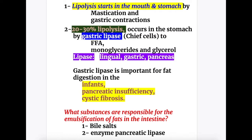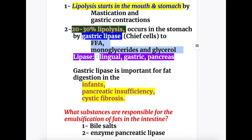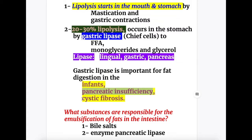Lipolysis starts in the mouth and stomach by mastication and gastric contraction, so lipids are broken into smaller pieces. In the stomach, 20 to 30 percent of lipolysis occurs by gastric lipase, which is secreted by the chief cells, and the lipids are converted to free fatty acids, monoglycerides, and glycerol. Sources of lipase include lingual lipase from the salivary glands, gastric lipase, and pancreatic lipase. Gastric lipase is important for fat digestion in infants, in pancreatic insufficiency, and in cystic fibrosis.